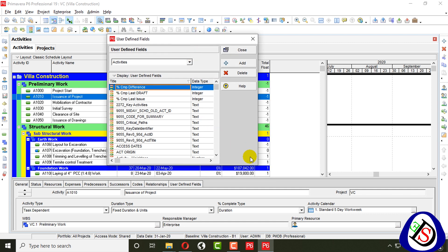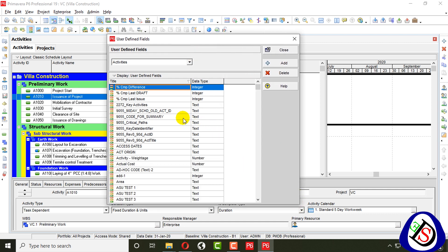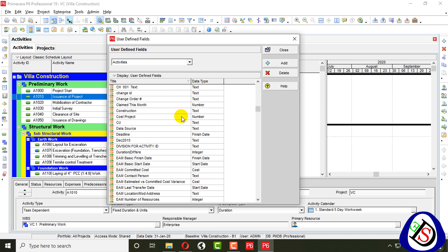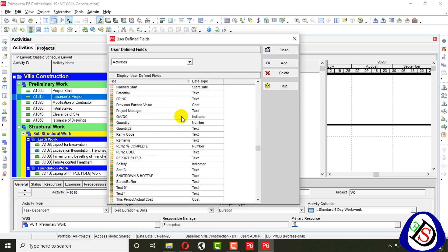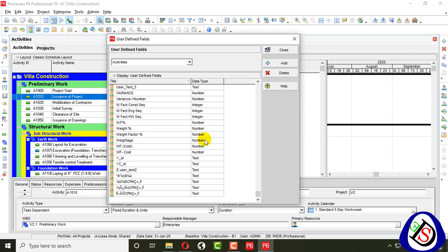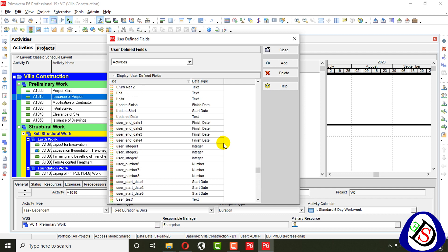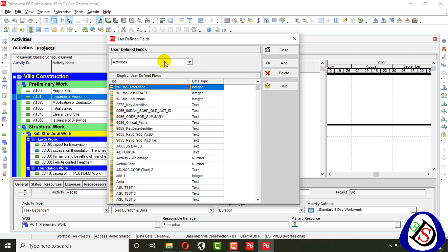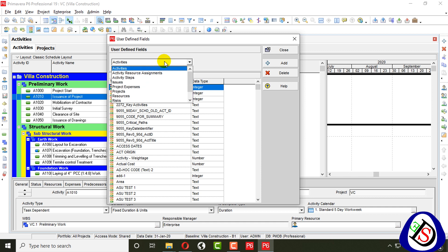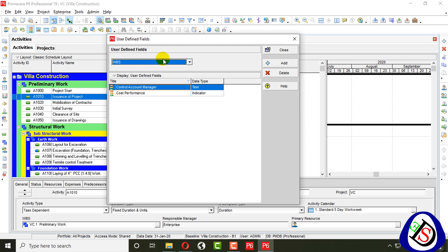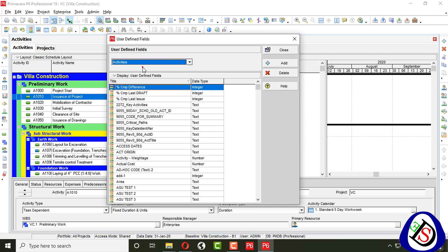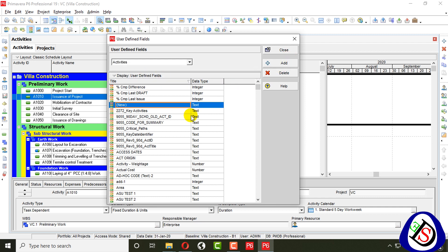In the User Defined Fields window, you can see I already added a lot of user defined fields for my projects. I will show you an example of how to add a user defined field. A user defined field may be about activity, resource assignment, activity steps, issues, or WBS. You can add a WBS user defined field — whatever you like. For activities, I will add a user defined field here.